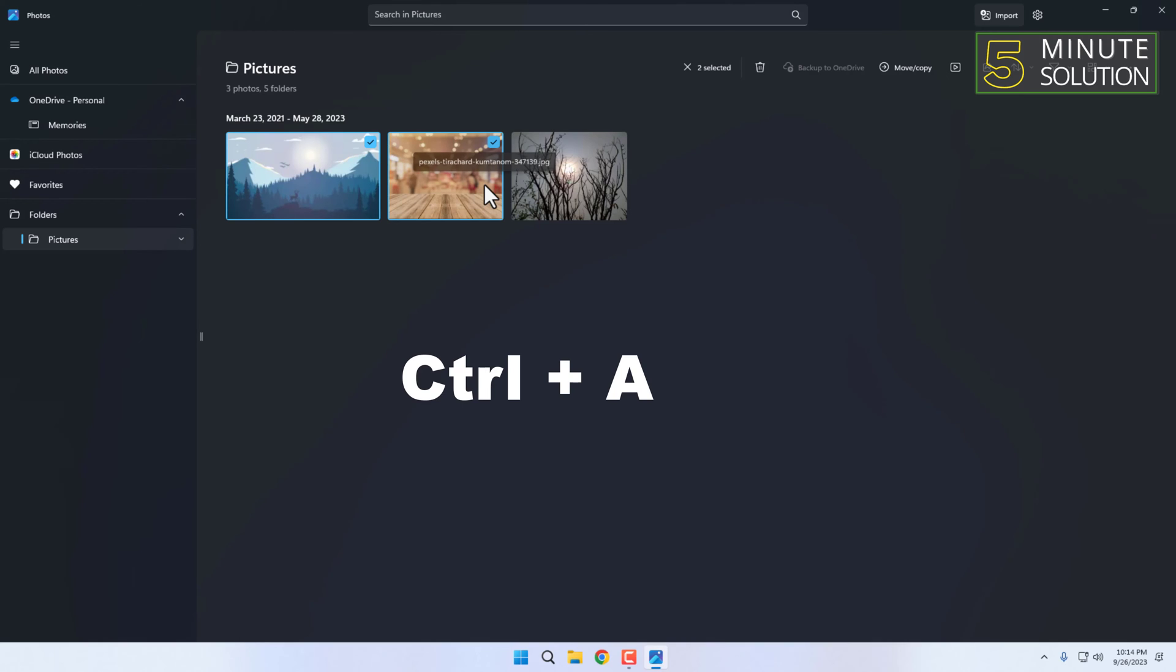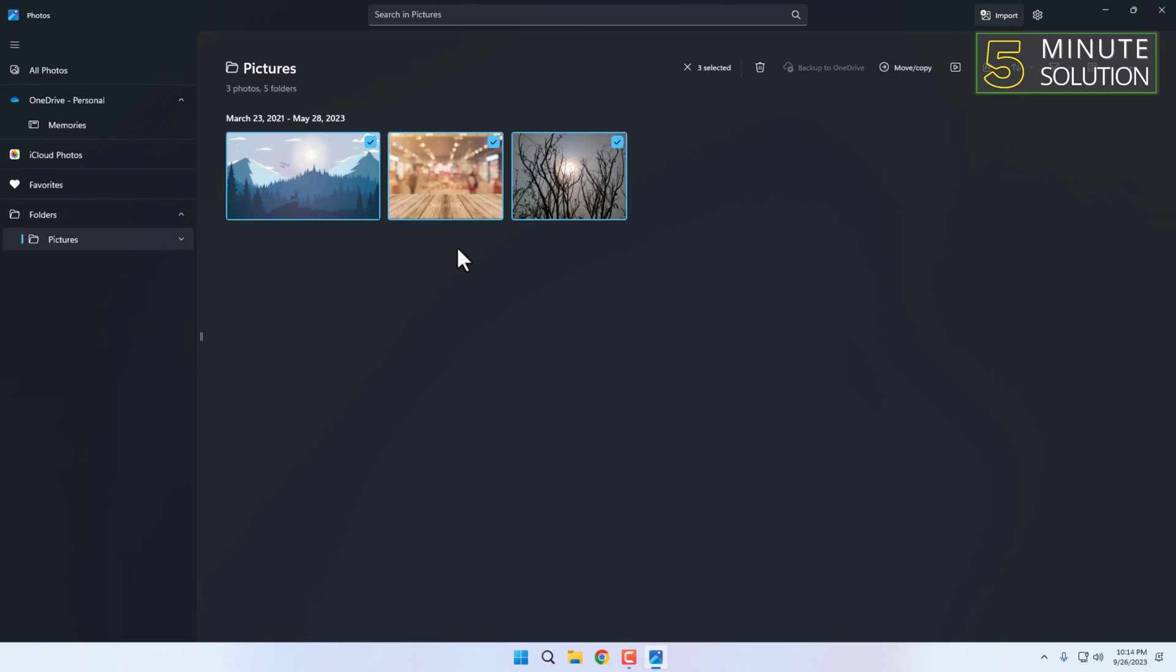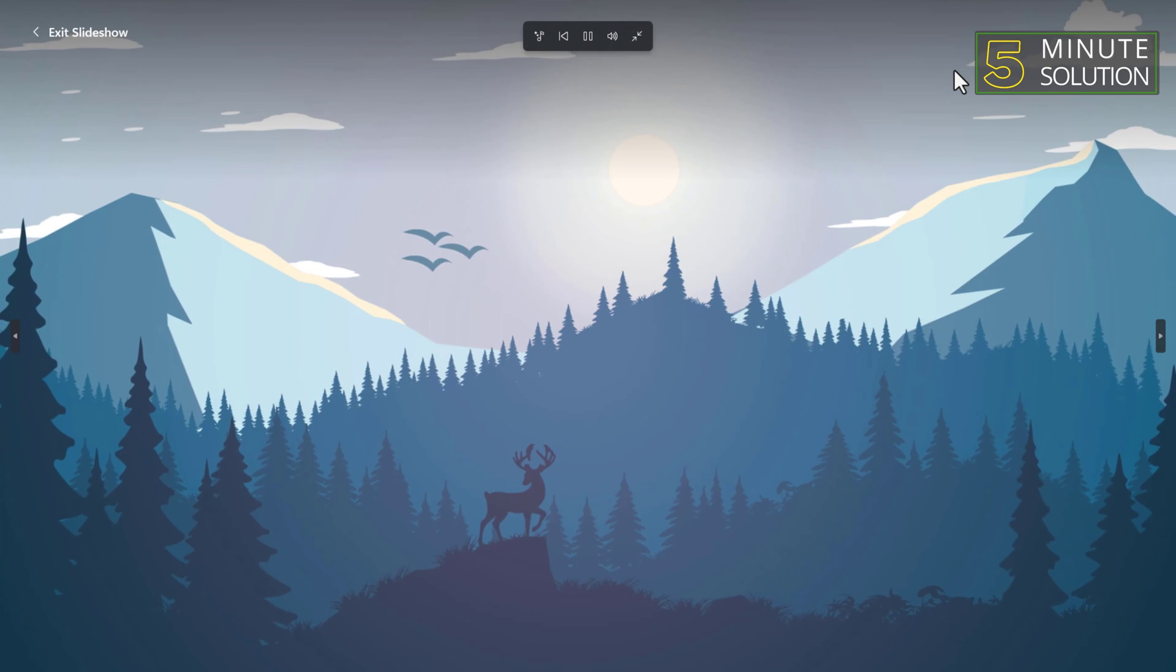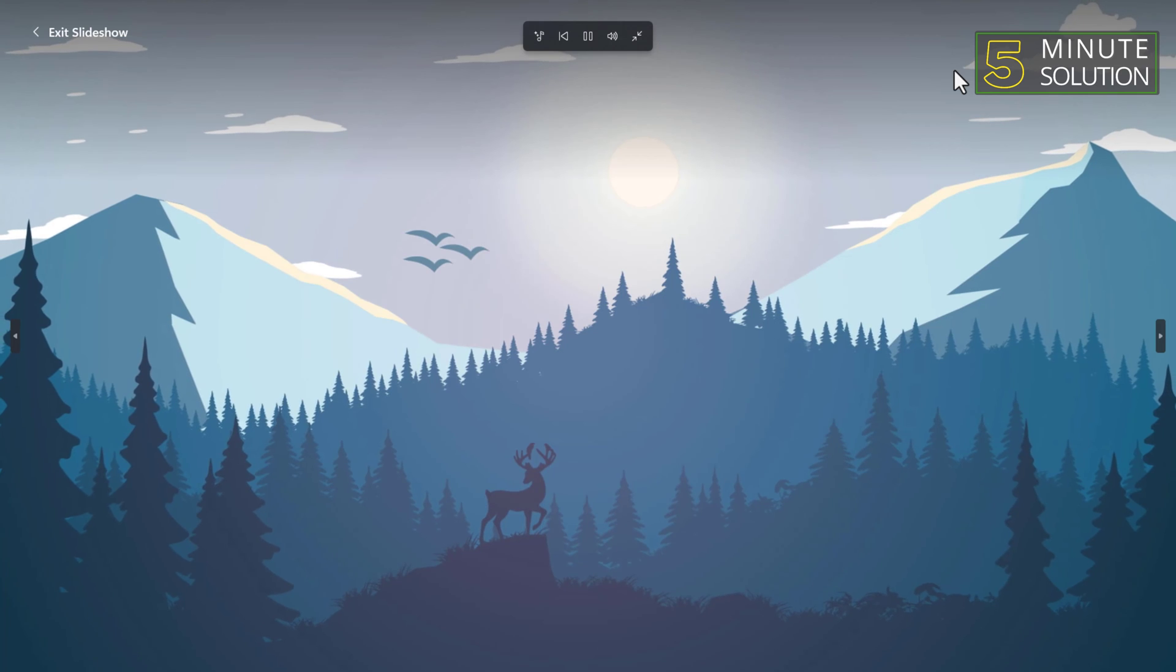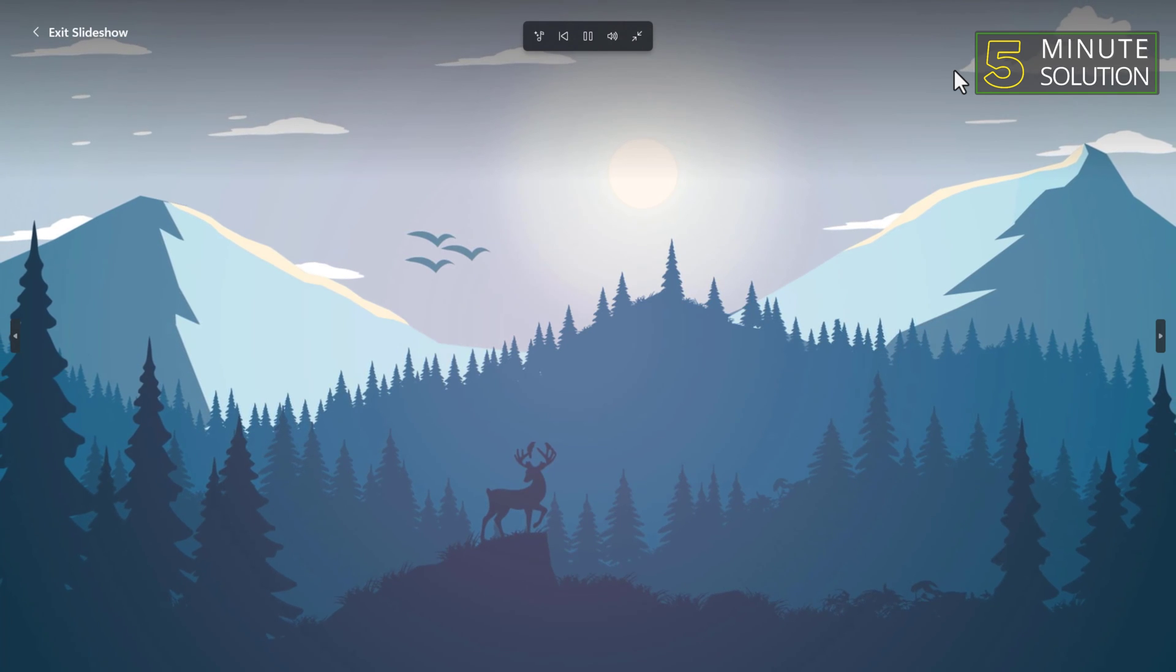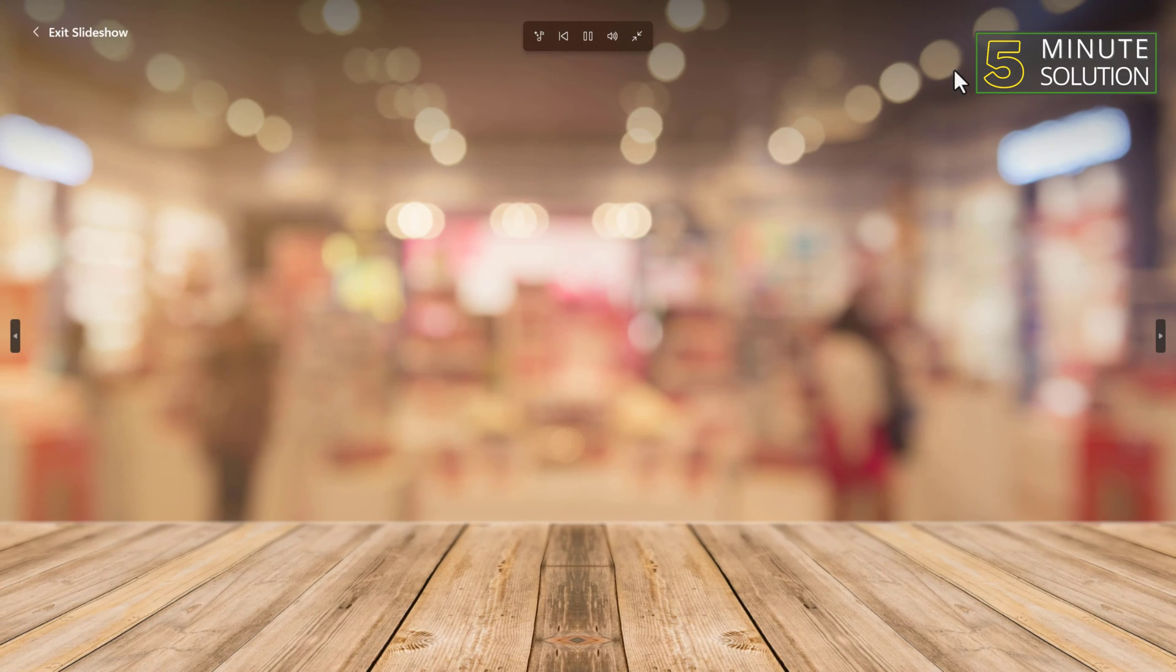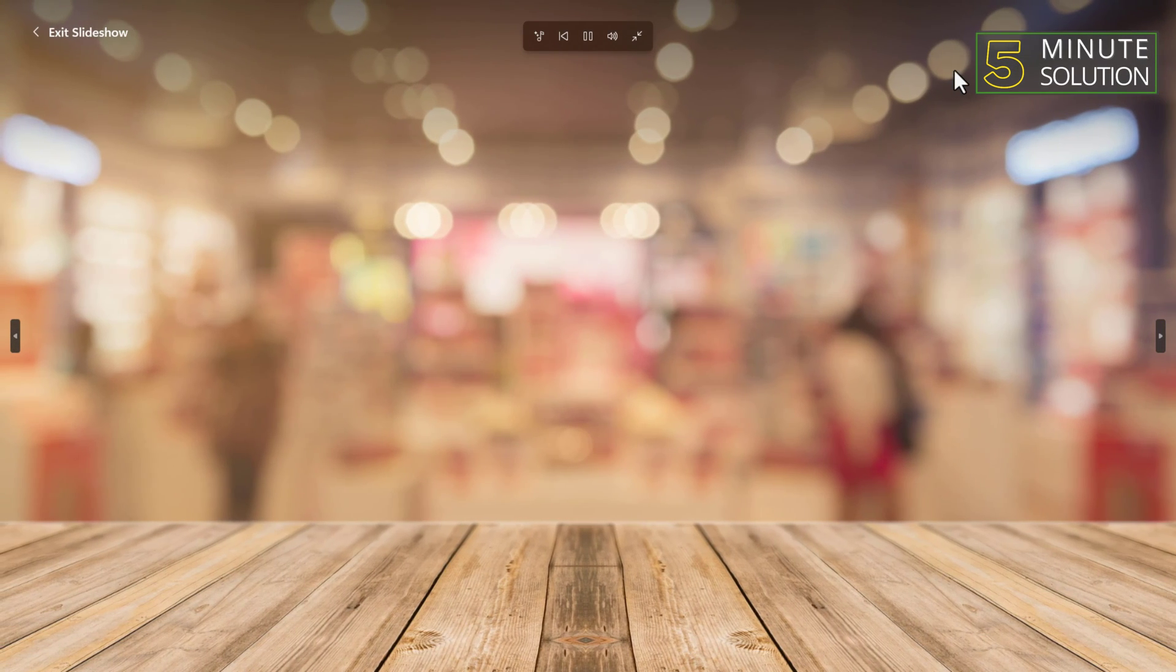With your photos selected, click on the Slideshow button in the top right corner of the photo, or you can press F5 to start the slideshow. Your selected photos will now be displayed as a beautiful slideshow.